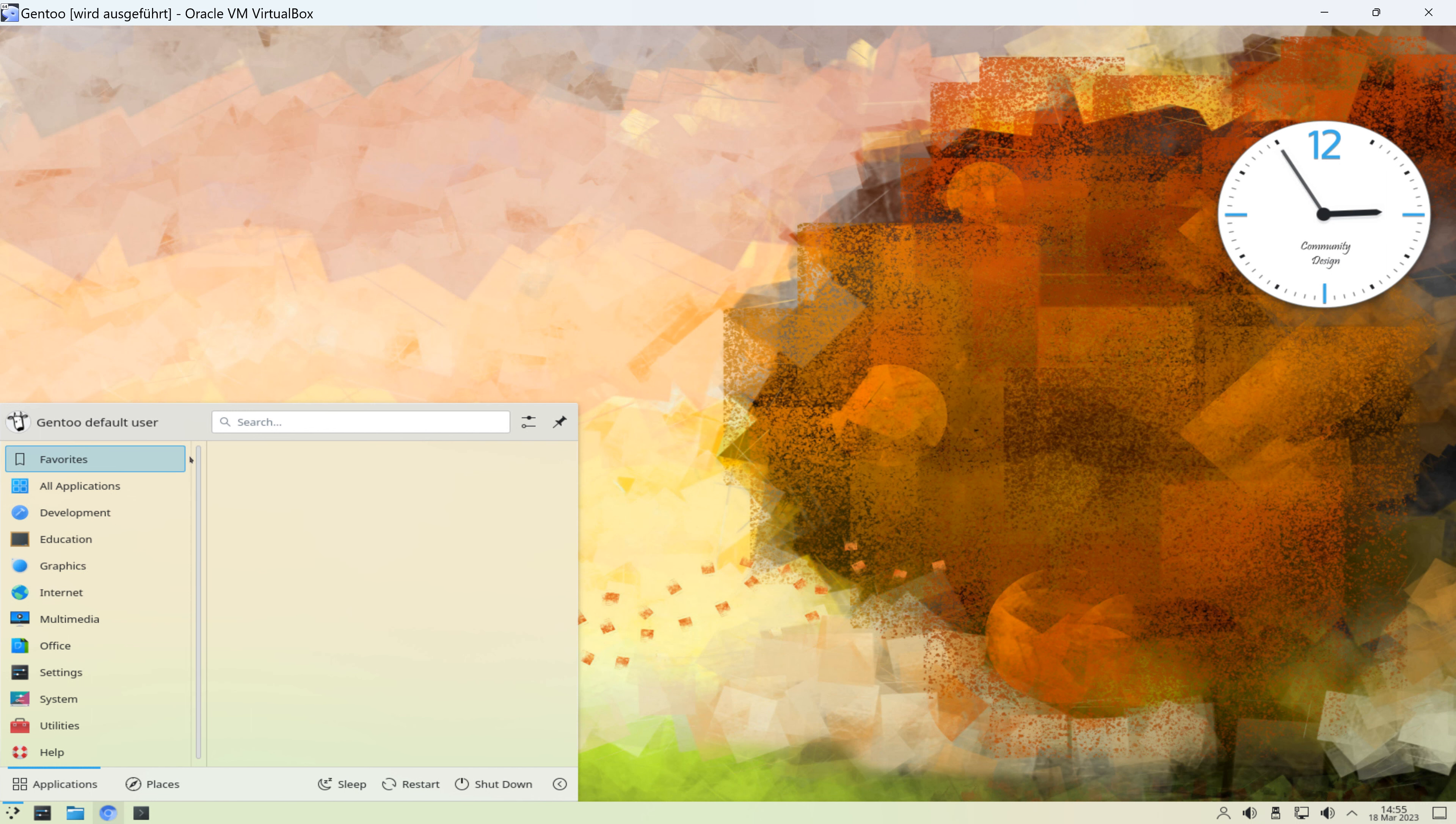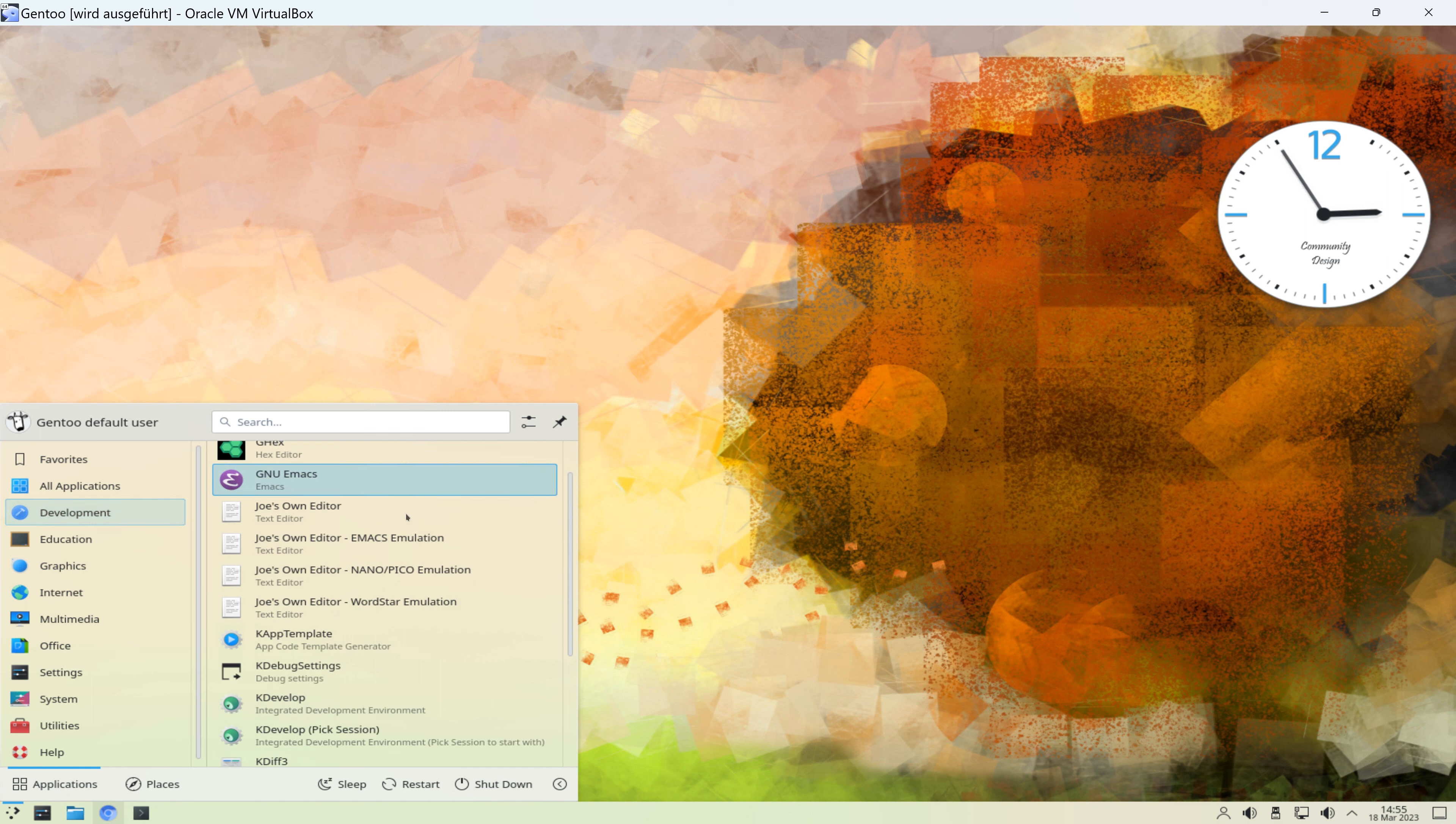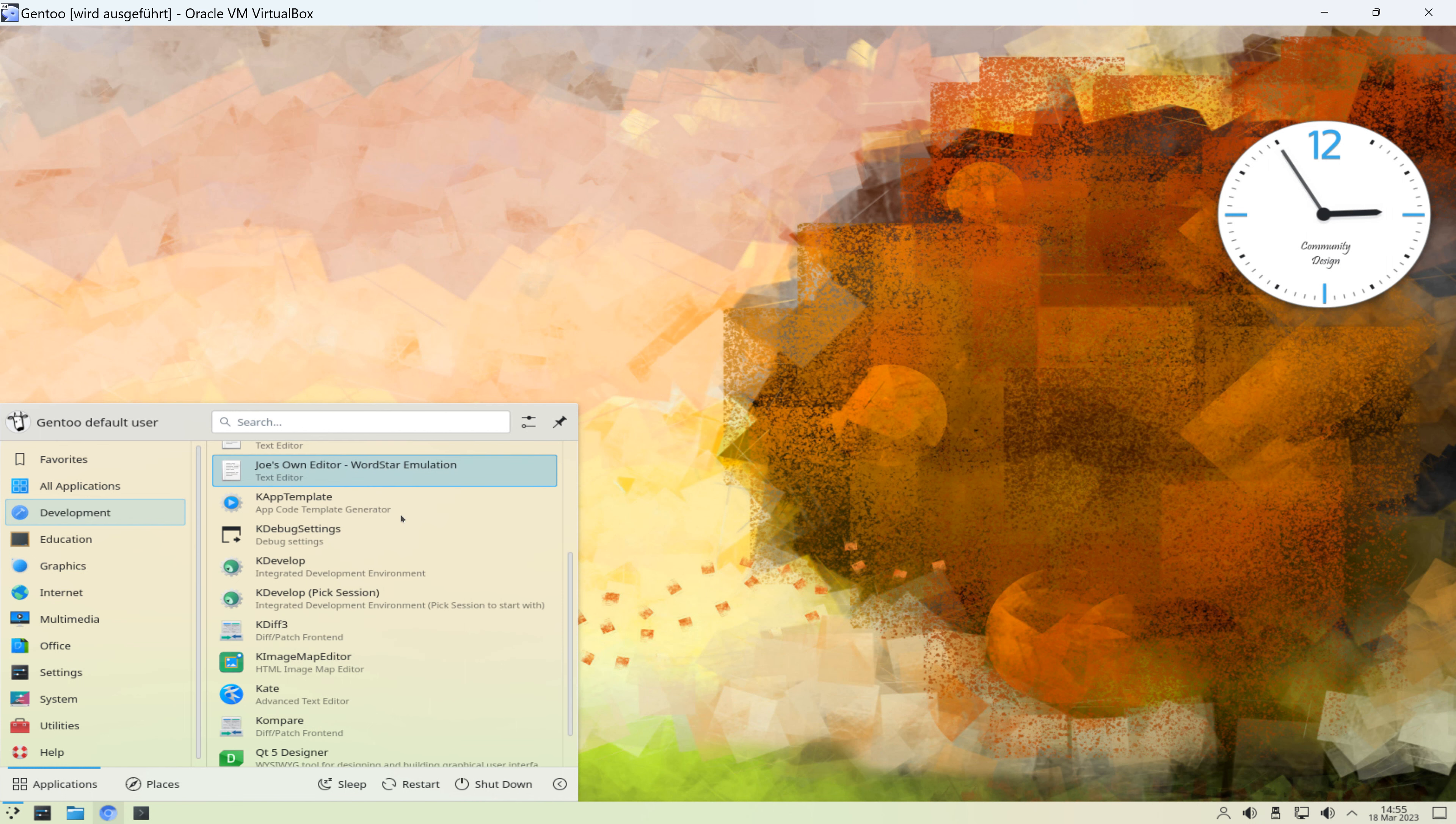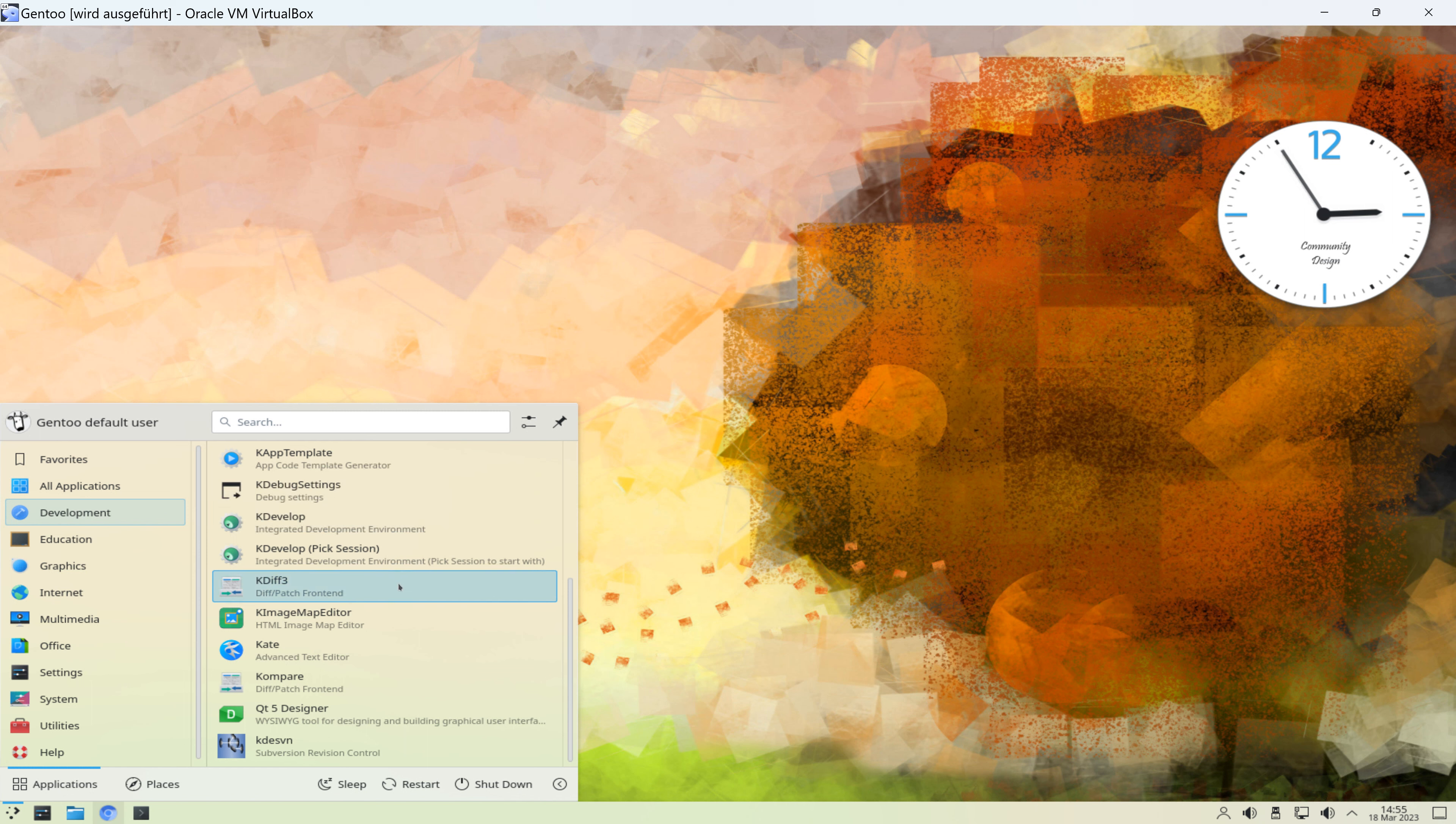Das ist also wie gesagt eine Live-Distribution. Wir können uns hier alle Programme anzeigen lassen. Und alle Programme können wir uns natürlich auch in eigenen Kategorien anzeigen lassen. Also zum Beispiel in der Kategorie Entwicklung finden wir einige Programme, verschiedene Editoren, App-Template-Generatoren.